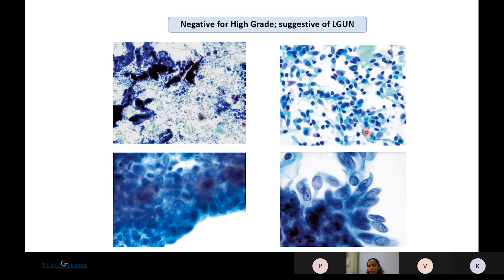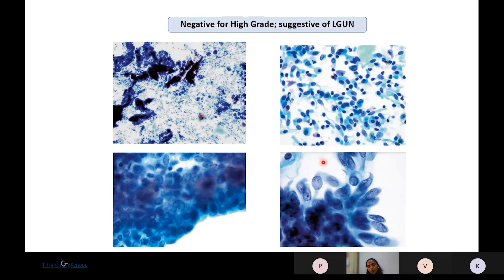Circariform intermediate urothelial cells showing high cellularity but no papillary cluster or fibrovascular core cannot simply be labeled negative for high-grade — a comment suggesting possible low-grade neoplasm is needed. Similarly, cells showing nucleomegaly that are rounded without hyperchromasia are definitely not high-grade, but cannot just be labeled negative for high-grade; a comment suggesting possible low-grade urothelial neoplasm is appropriate.